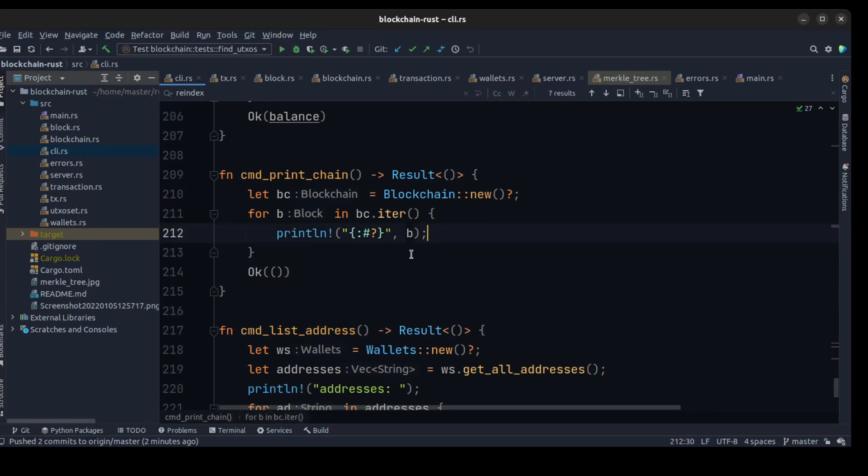Let's go to the CLI and test our blockchain.